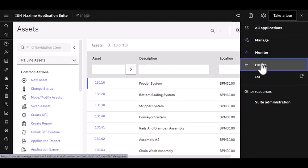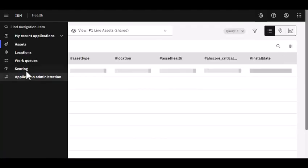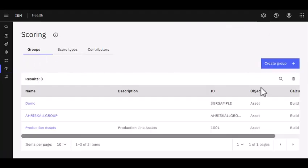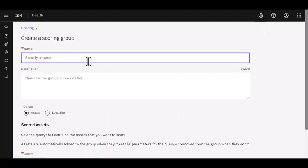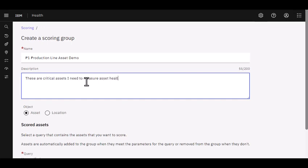Let's head back over to Health and create that scoring group the right way. Now that we know where those values are coming from, I'm going to create a new group. I'm going to call this my P1 Production Line Asset and call it a demo. These are critical assets I need to measure Asset Health to understand their status. I can change it at any time.